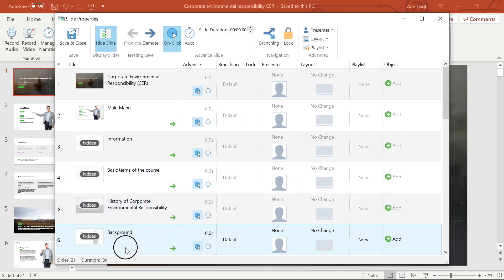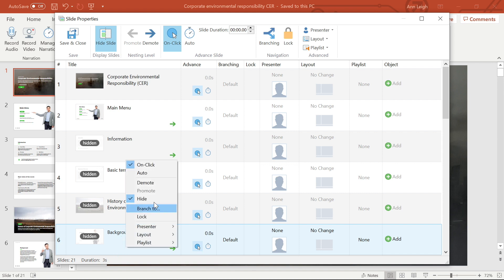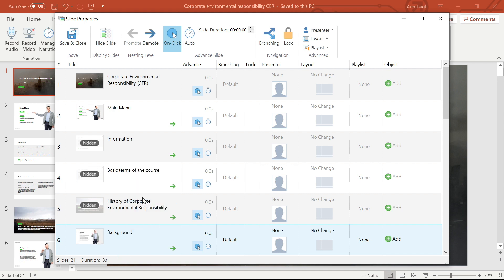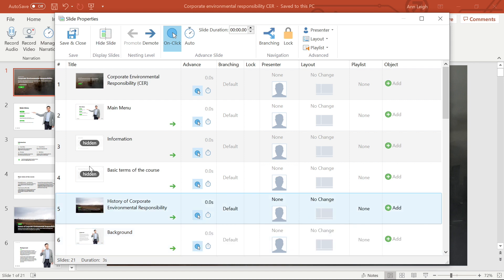To make a slide visible again, select the slide, right-click, and uncheck Hide Slide, or even easier, just double-click on the hidden label.